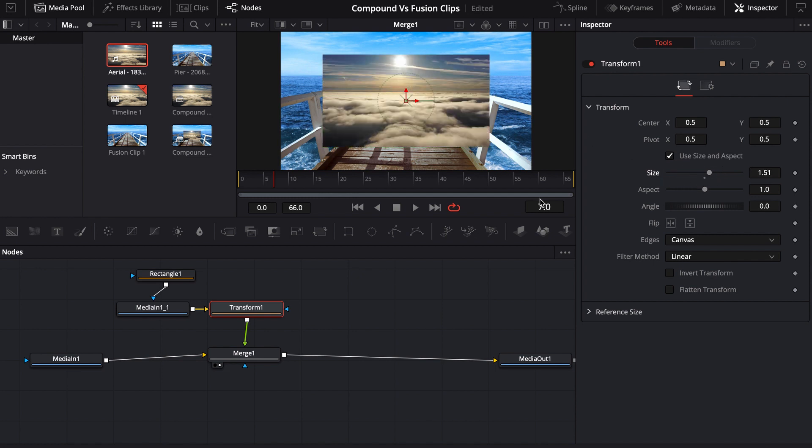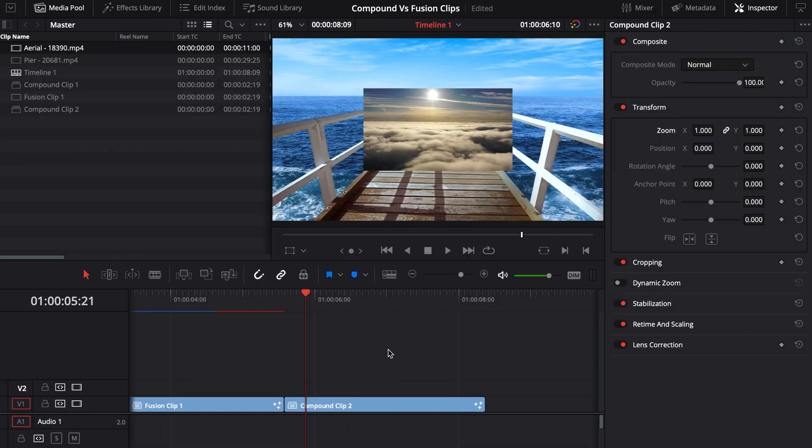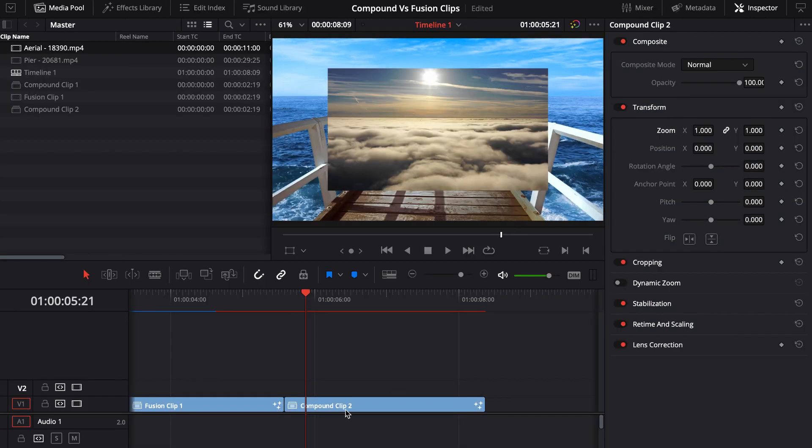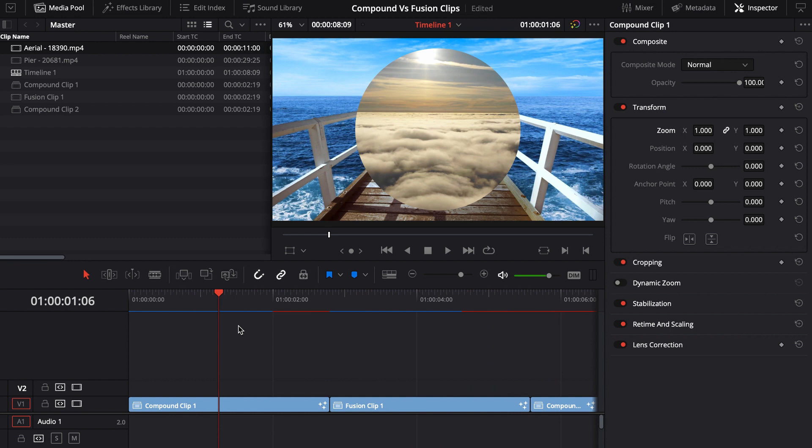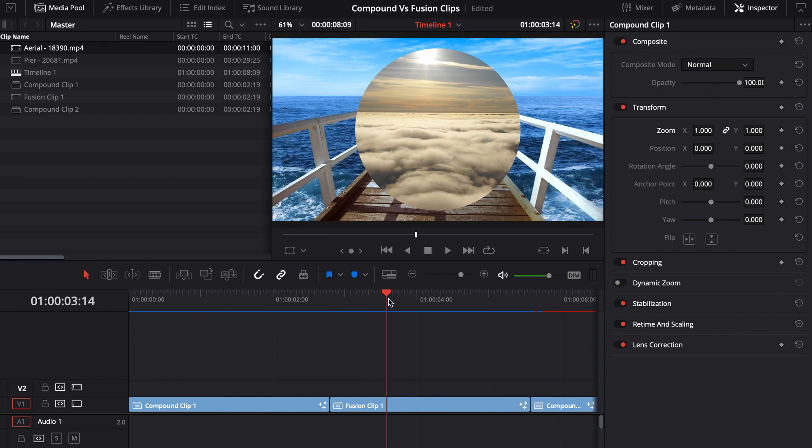So just kind of keep that in mind when you're using compound clips, you're basically baking it. We would say you're kind of doing a destructive workflow versus a non-destructive workflow, which is what creating a fusion clip would be.